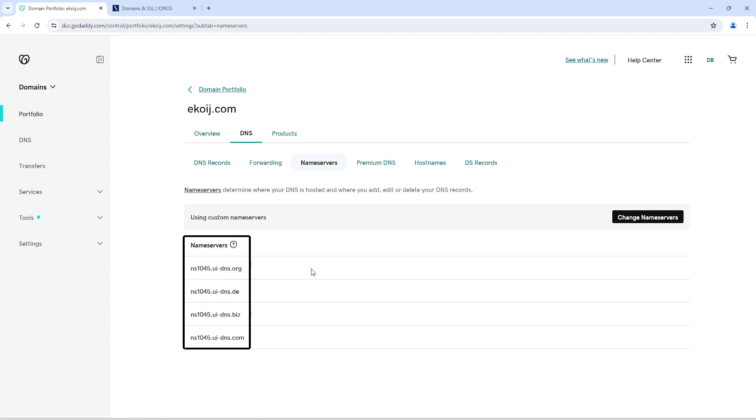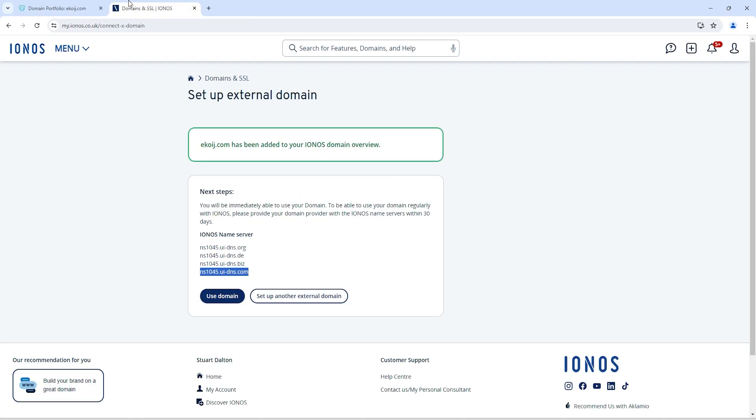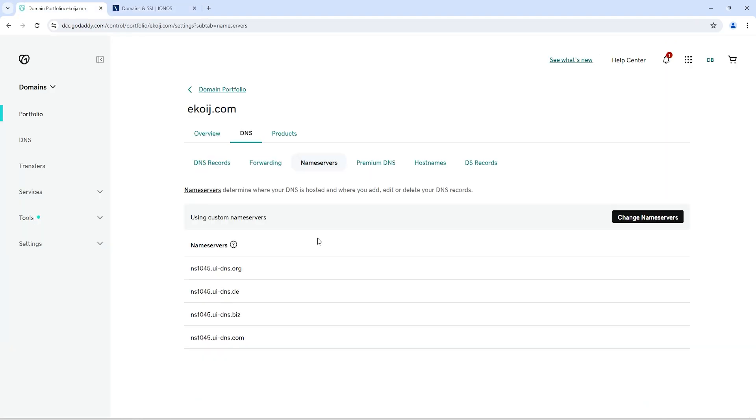I am repeating again, these name servers are related to my account. IONOS will provide you unique name servers. You can connect with IONOS support for your name servers, and you just need to update those name servers into your account.